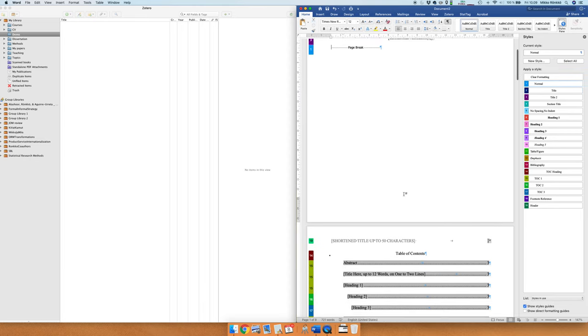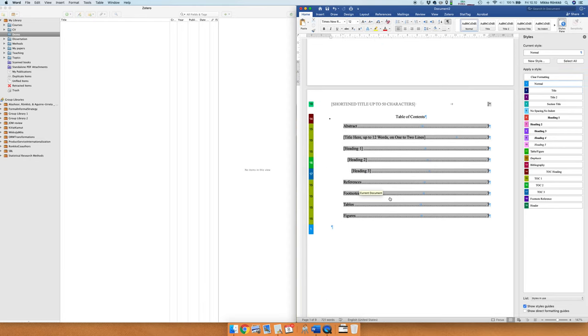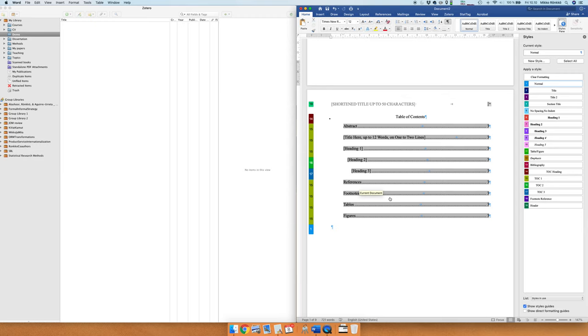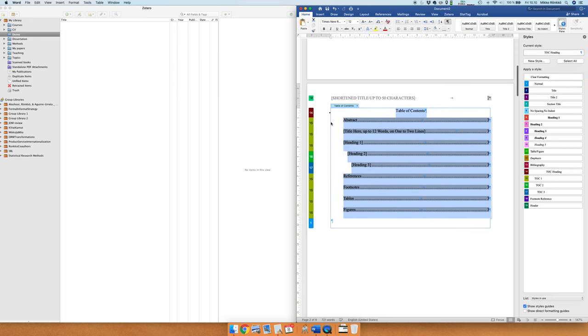So you can delete that. Then there is the table of contents, and if you are working on a short report, let's say 10 or 20 pages, then having a table of content may not be necessary so you can delete that as well.